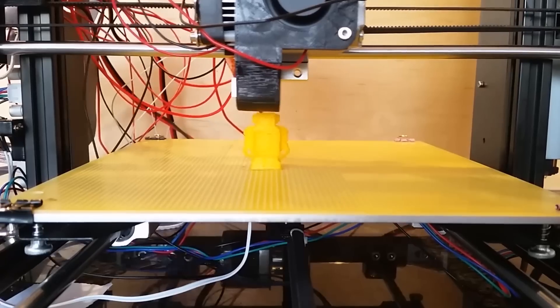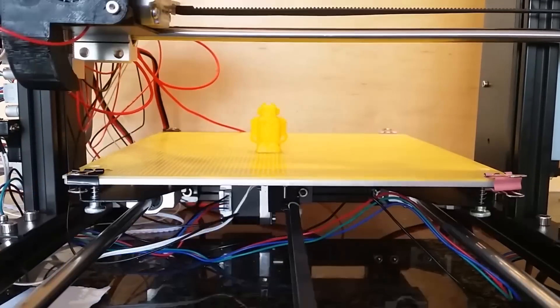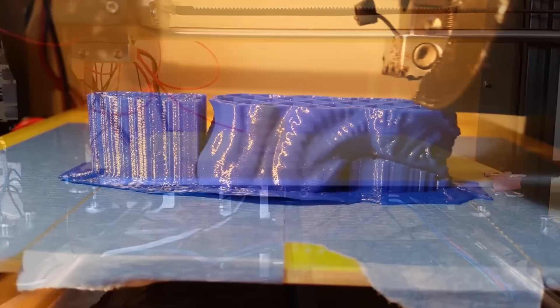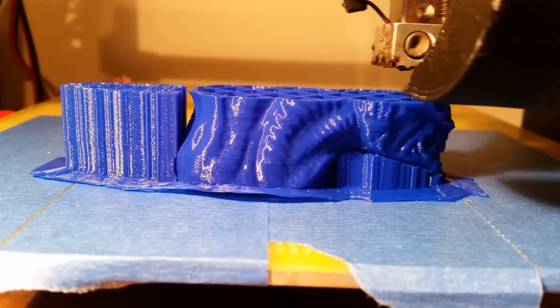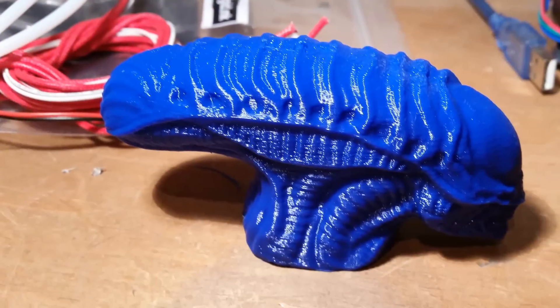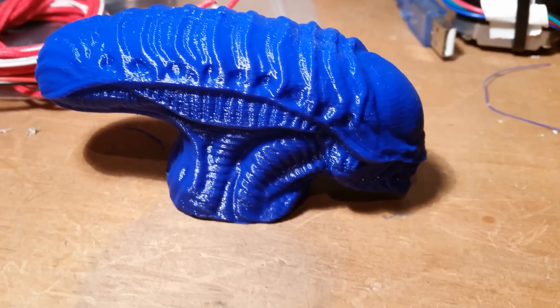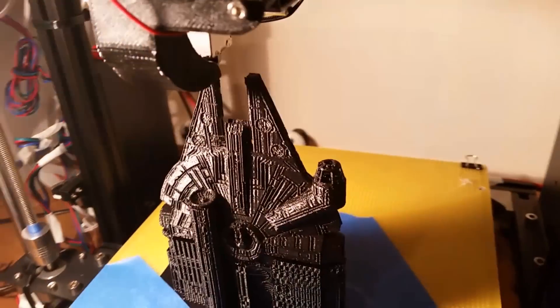If you do want a printer that you can just print with out of the box, then this isn't really what you're looking for. But if you do want an experience that's going to teach you about how to 3D print and how it works, then you can't really get any better than this or any cheaper.